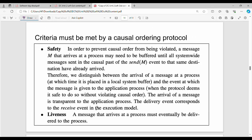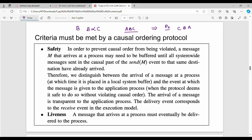There is a causal ordering algorithm with two criteria. The first is safety. With messages A, B, and C — P2 receives them in order C, B, A. There is a causal dependency: C was causally dependent on B, and B was causally dependent on A. So A must be delivered before B, and B before C.